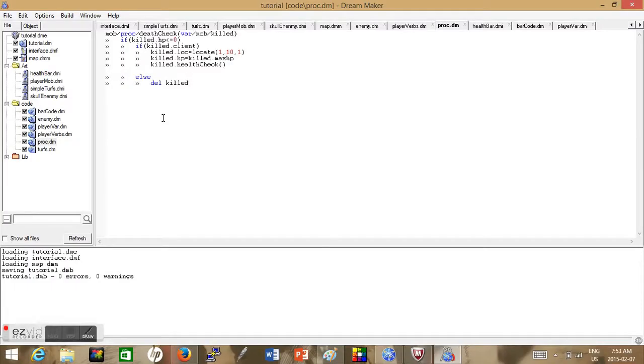Hello everyone and welcome to Beyond Tutorials part 7. Today we'll be showing you some more advanced AI components. First, we'll be starting with how to make our character respond.